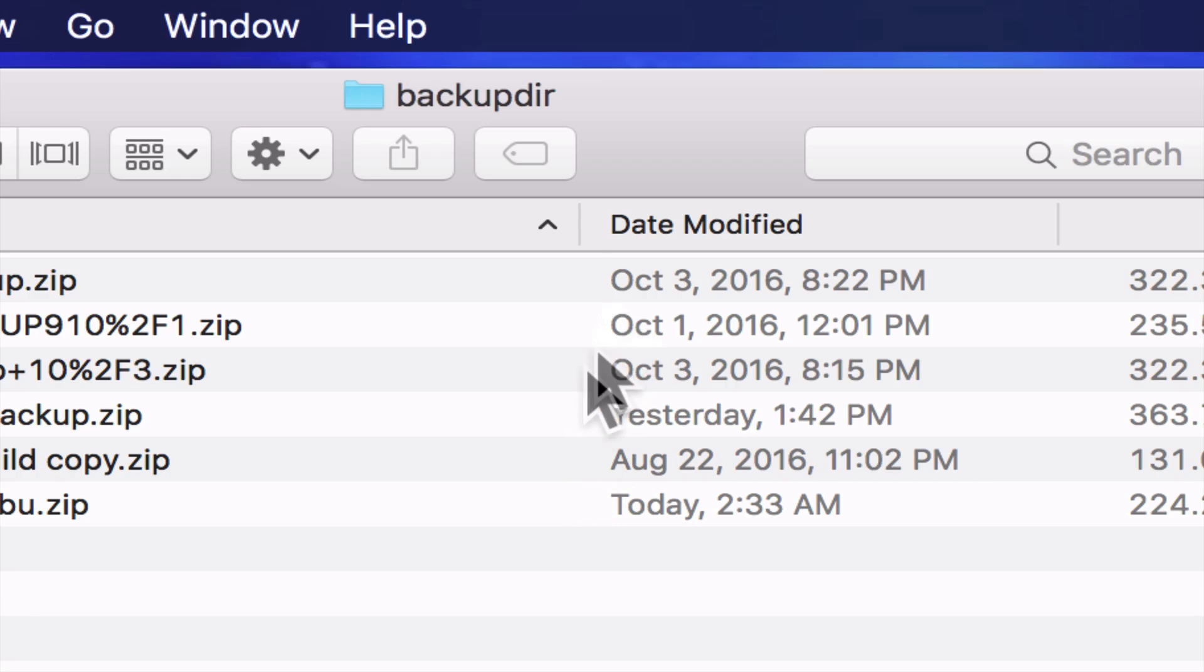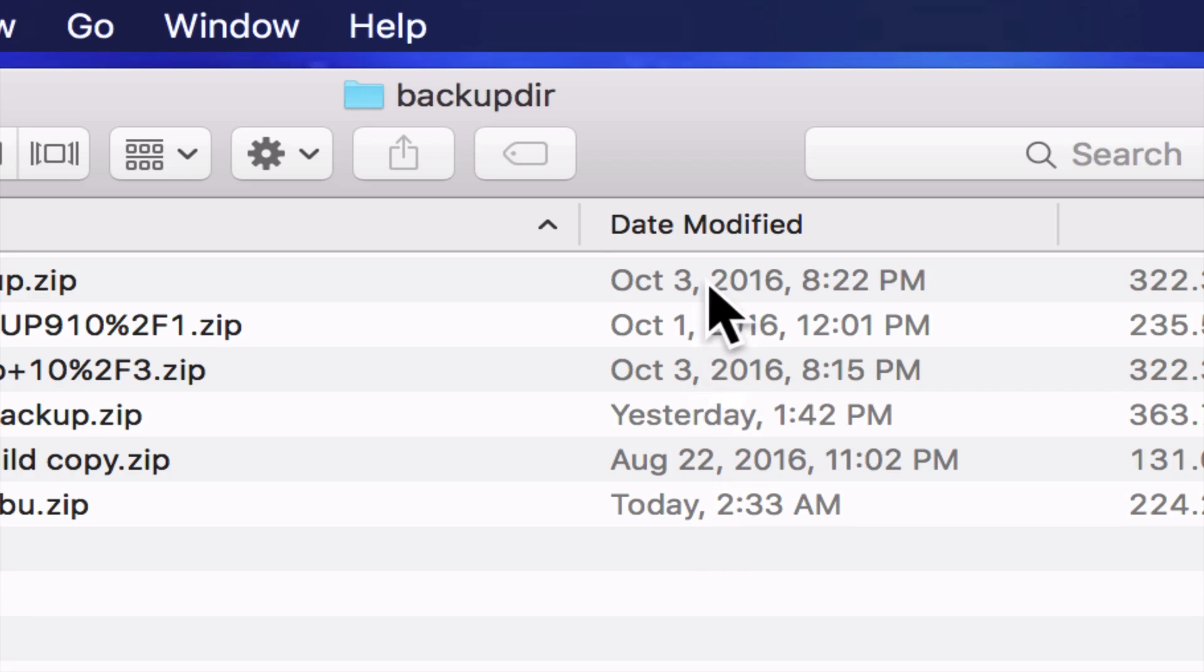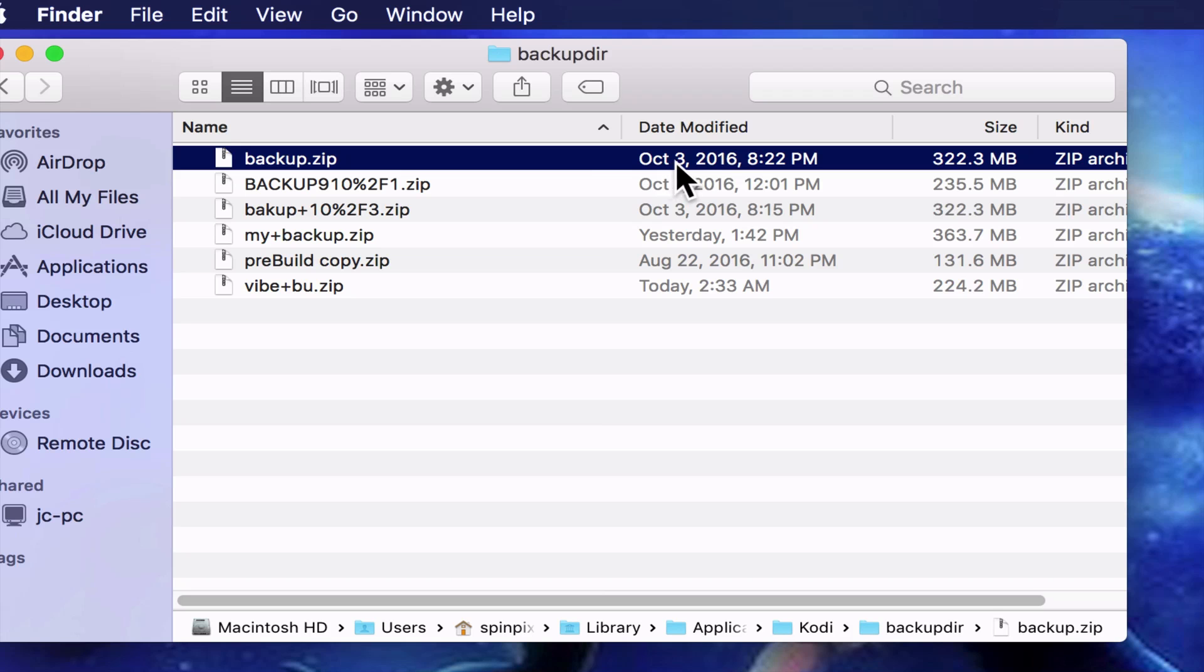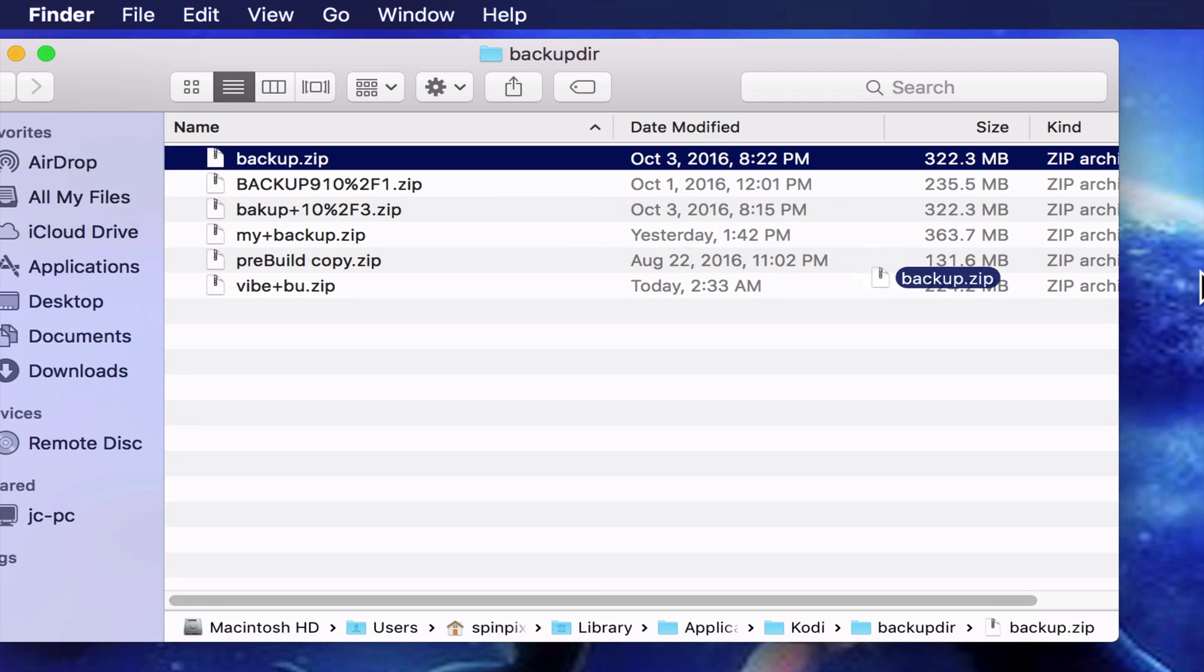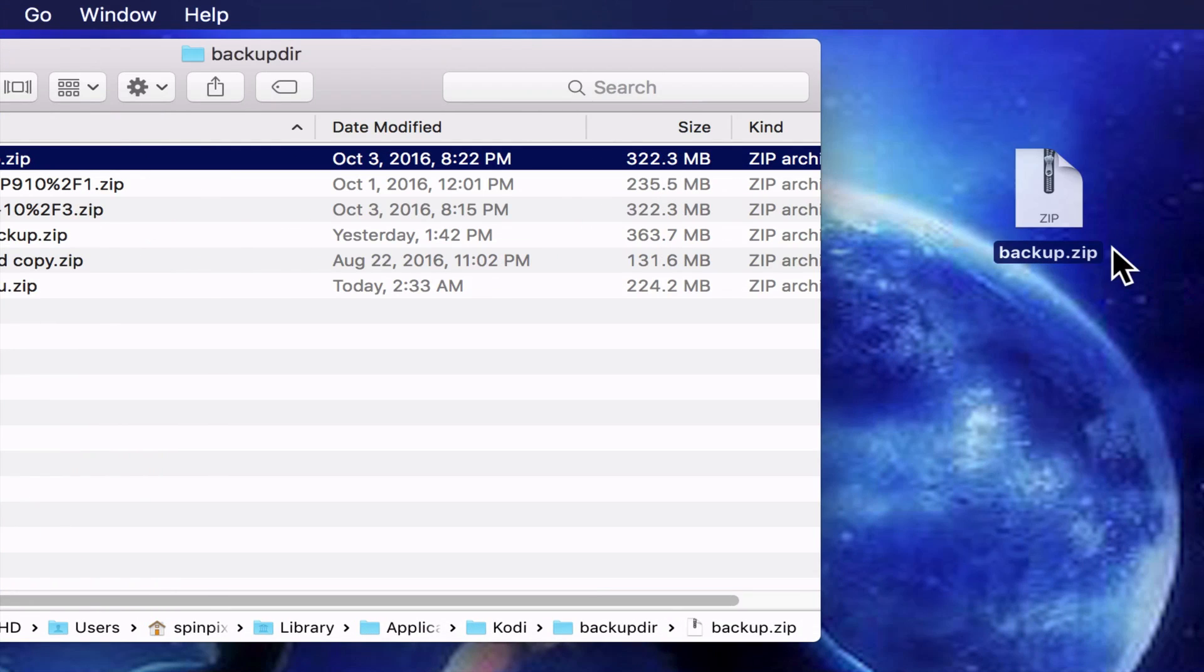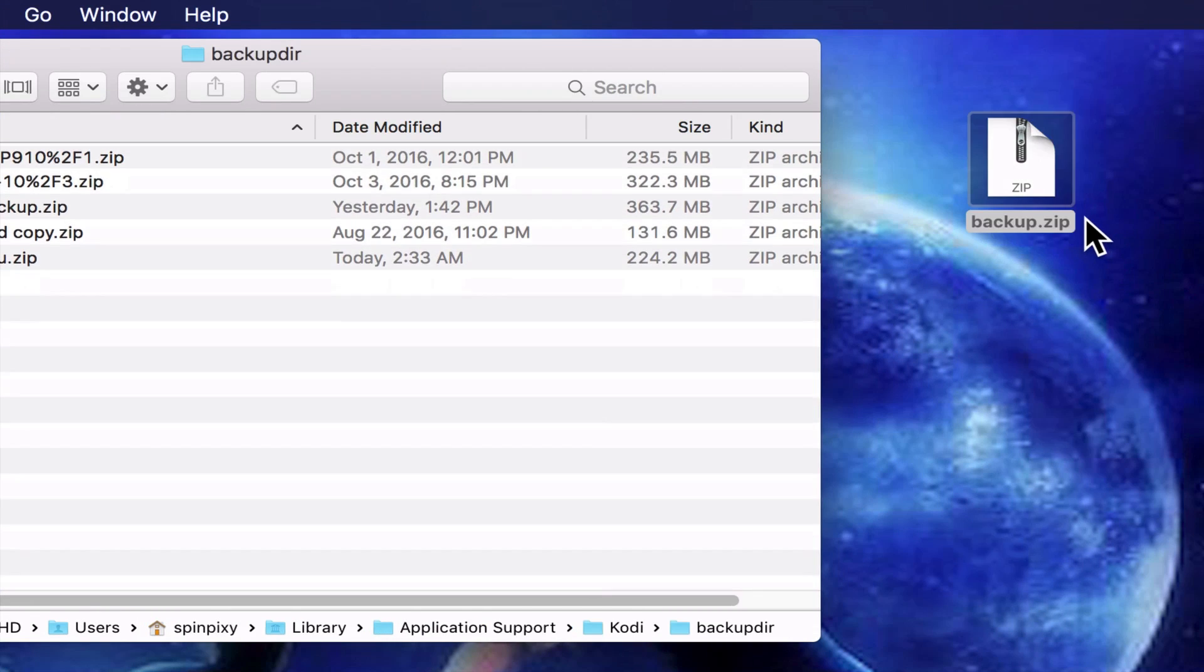I don't necessarily want the backup that I made today, but I do want the backup that I made on the 3rd. I'm going to take the latest backup, which is this one here, and drag this over to my desktop. Now that's on my desktop.